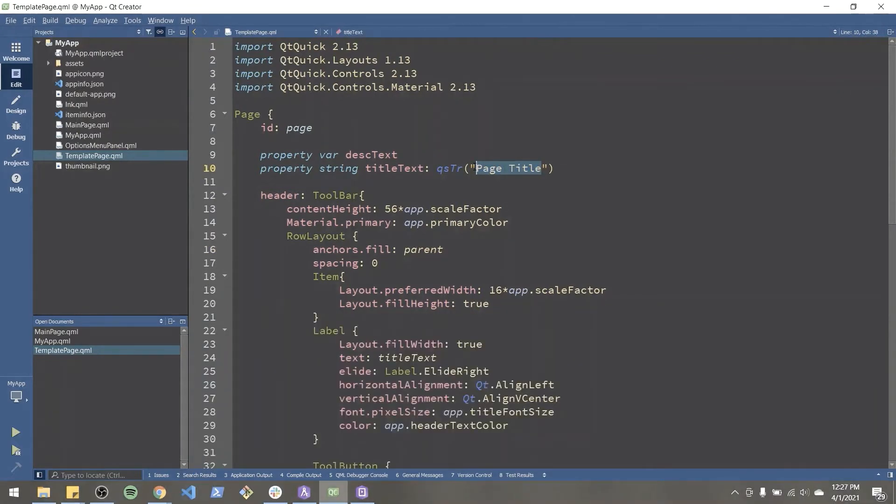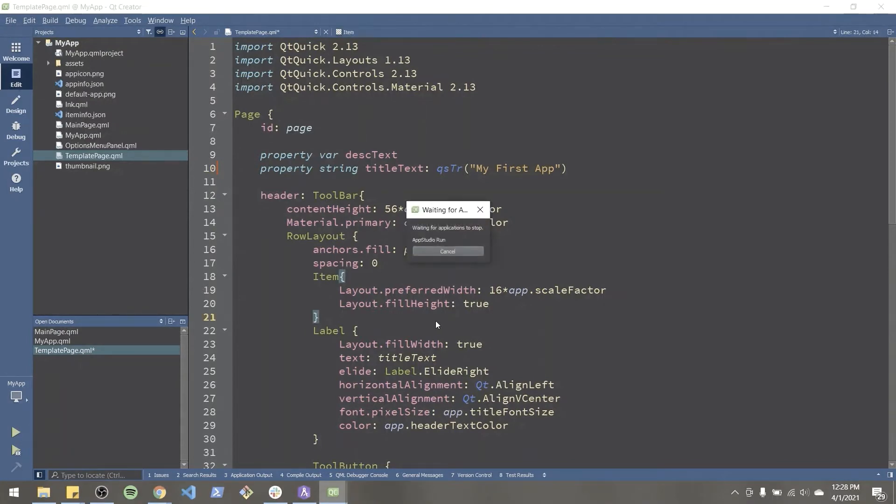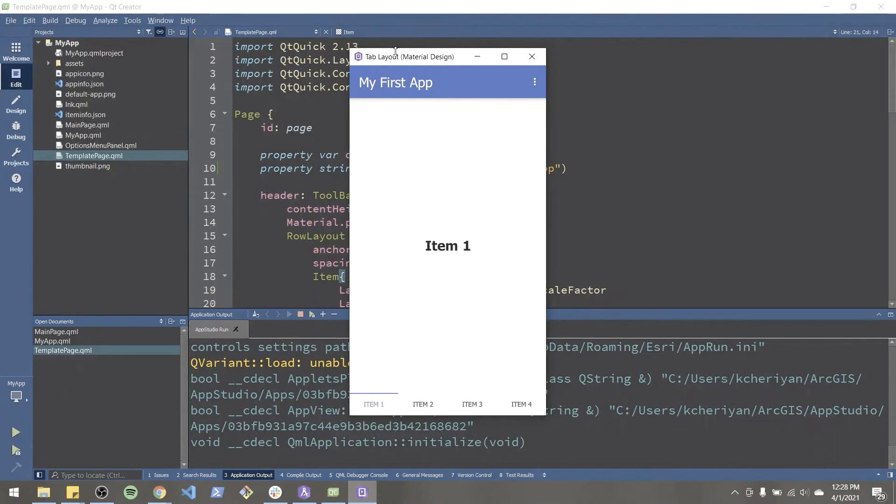Okay, I'm going to change page title to say my first app. Let's start there. Let's run this app. Press Ctrl R since I'm on Windows. App is running. And there we go. It says my first app.